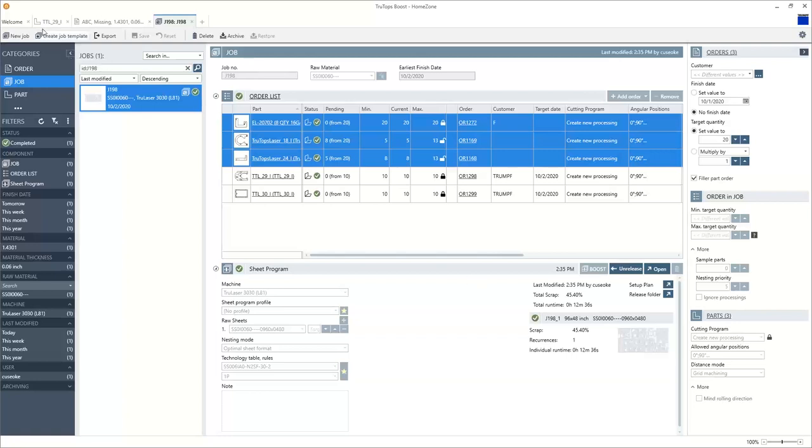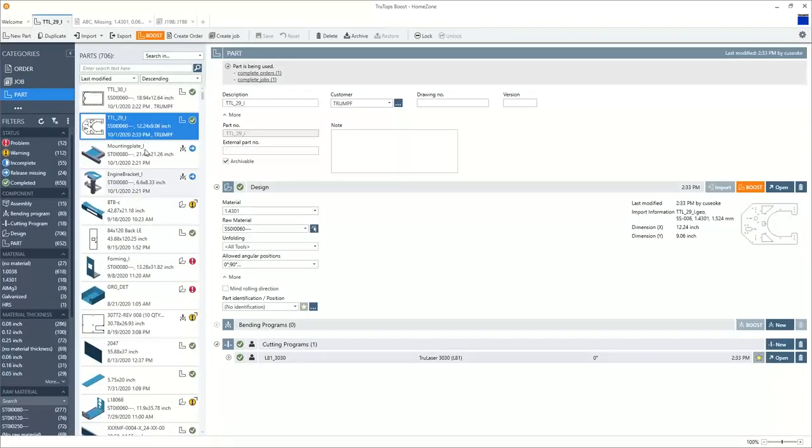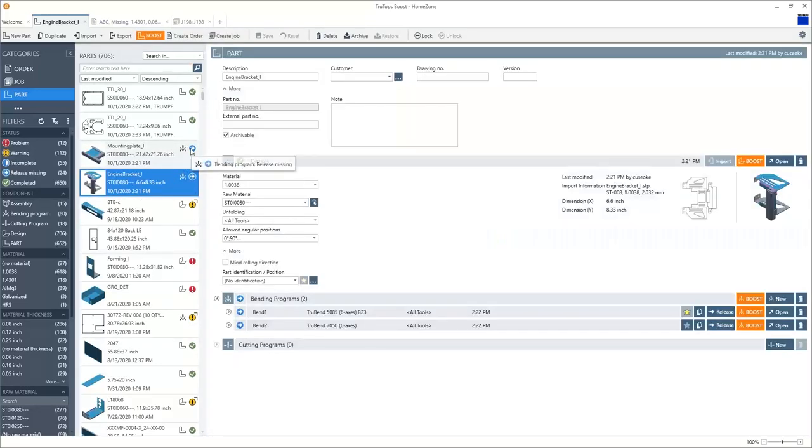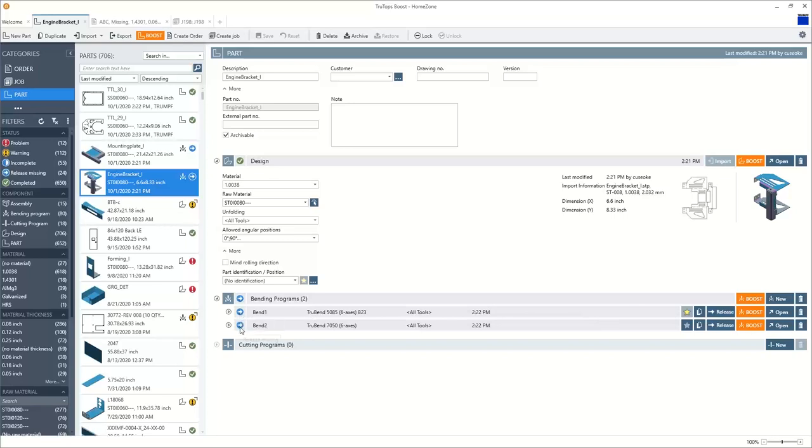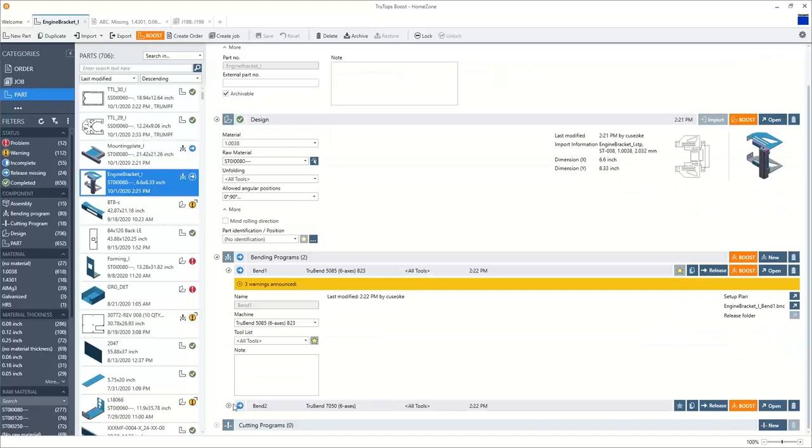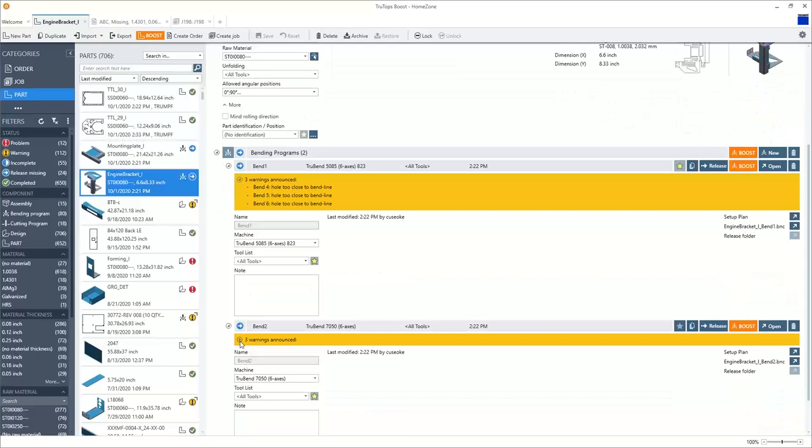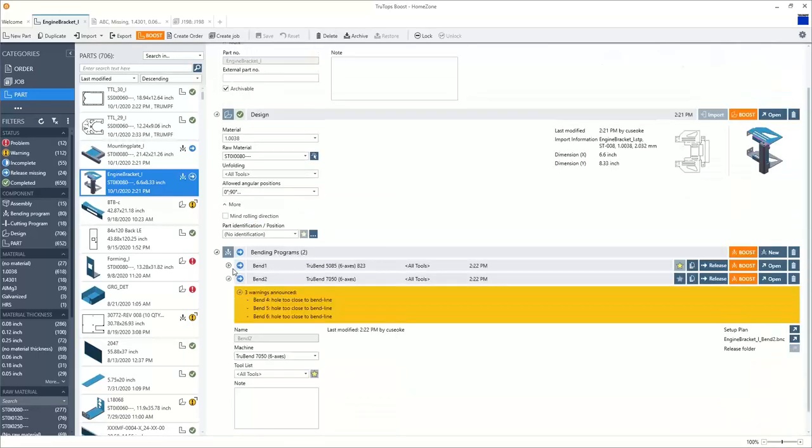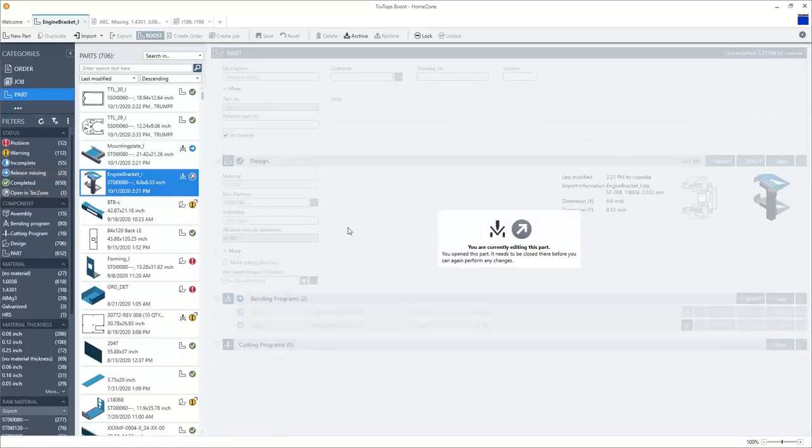While you're typing anything in, I'm going to move back into the part area and let's overview and look at the bending programs that I had automatically created in the very beginning of the demonstration. So here we can see the results of the two parts. It's the same status, the blue circle with the white arrow, meaning there's programs ready that need review and release. So here I can see my finished results. There's no errors or collisions or problems. If I drill down into the program, we can see here there are a few warnings announced. There's three bends where there's holes that are close to the bend line. It still wants to make me aware of something. So I'm going to open up the program in the tech zone bend area. Now I'm going to show you the tech zone for the bending.